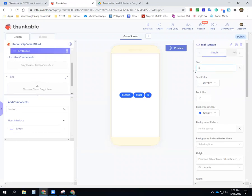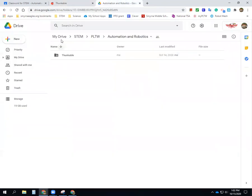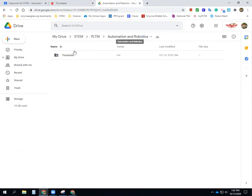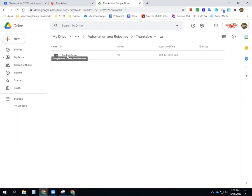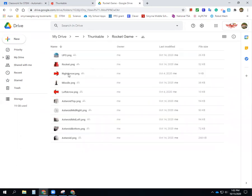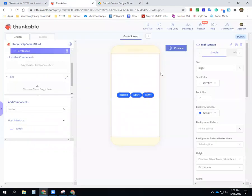I want to put an arrow on it to help. In Google Classroom in the assignment for today are pictures of a right arrow I've saved on my Google Drive. You can see my drive — I have STEM, Project Lead the Way, Automation Robotics, and other courses. You need to set your folder up — probably create a folder that says 'Thunkable,' then inside that create the rocket game folder. The picture I want right now is my right arrow. To bring it in, go to 'background picture' and click 'upload a file.'